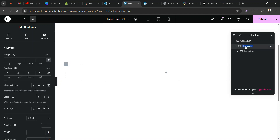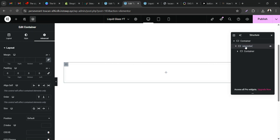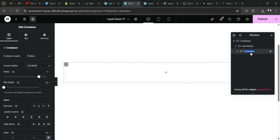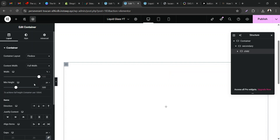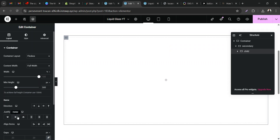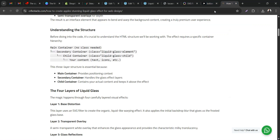For easy recognition, I always name my containers, so I'm going to name this one 'child'. Now inside the child container, let's use 500 for the height. We have 500, and we want to center the contents.